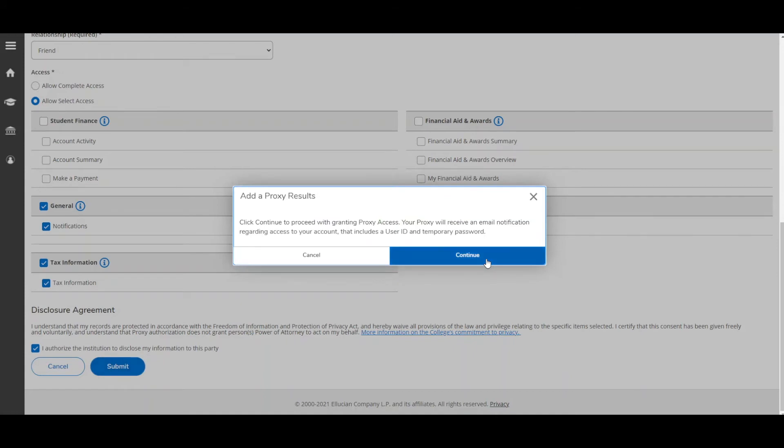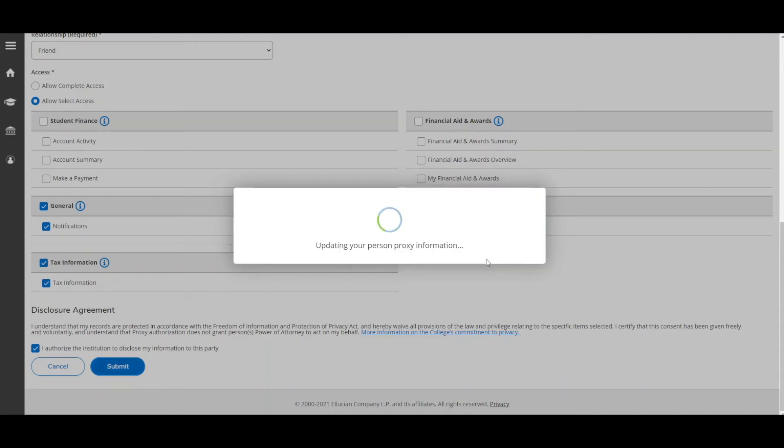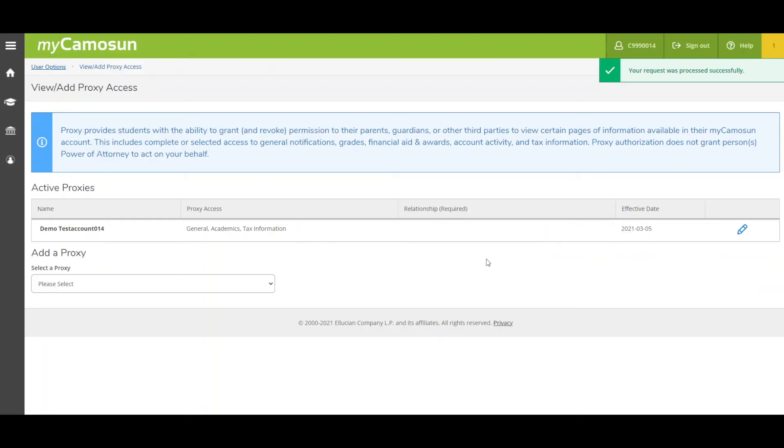Your proxy will then receive an email notifying them you have granted them access to your account. The email will include a Camosun ID, temporary password, and a link to MyCamosun.